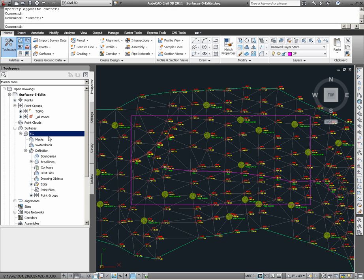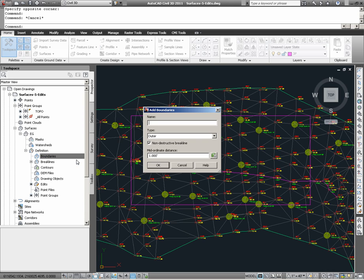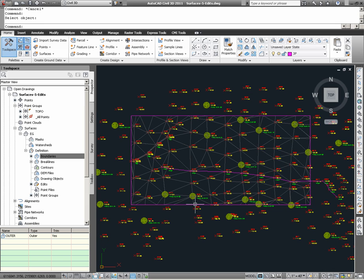Here we see that the rectangle I have drawn is this magenta series of lines. To define this as a boundary, I am going to go to the prospector, go to surface EG, go to boundaries, right-click boundaries, and choose add. I am going to name this boundary simply the type of boundary that it is. It is an outer boundary. Choosing the polyline boundary, I see that my surface is now reduced to within the limits of the rectangle that I had previously drawn.